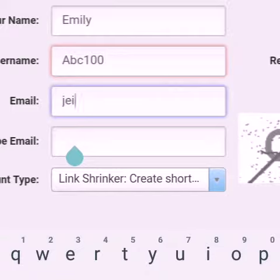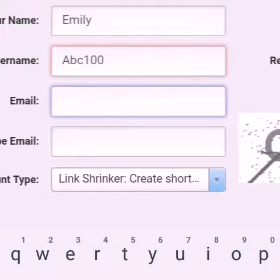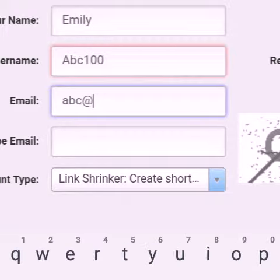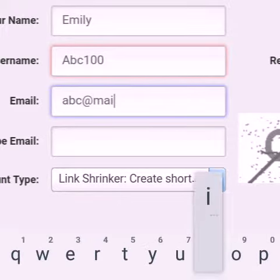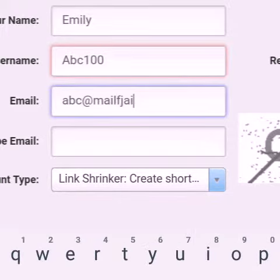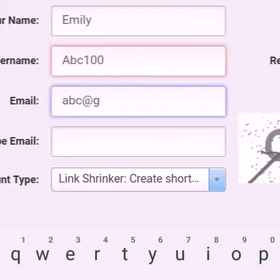If you want to post a video from YouTube on Tumblr, just copy the link of that YouTube video. Now go to that website where we registered an account for making money. Now paste that video link there and click shrink. They will give you a new short link.